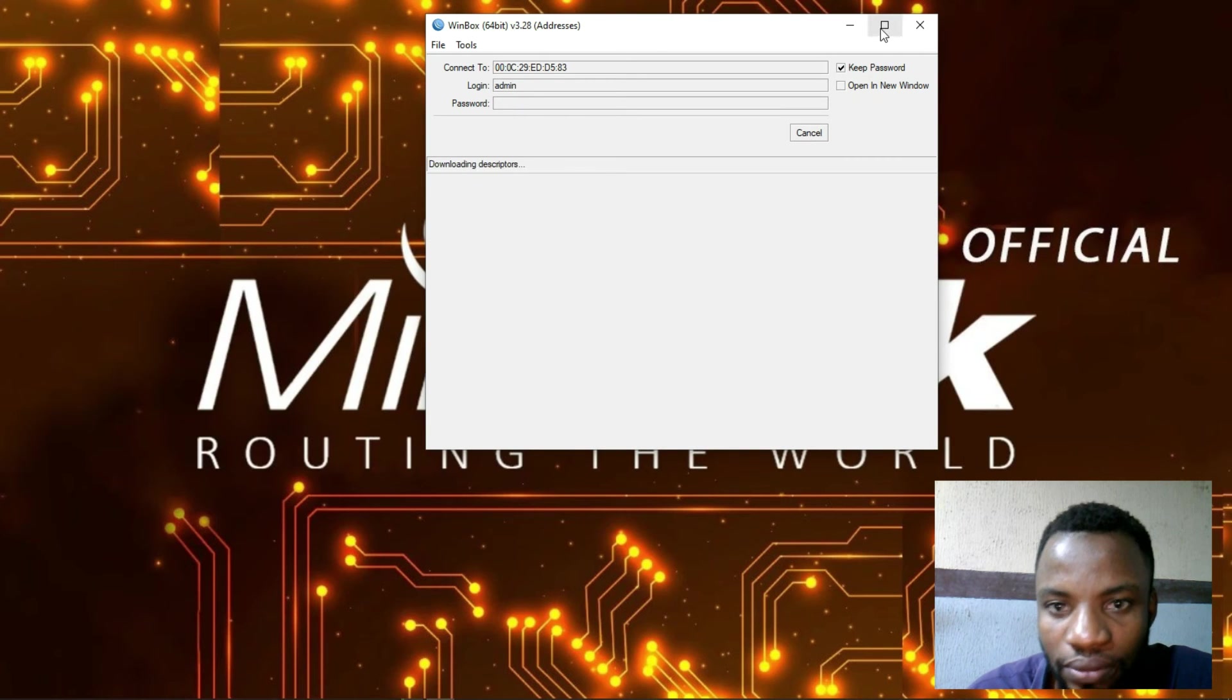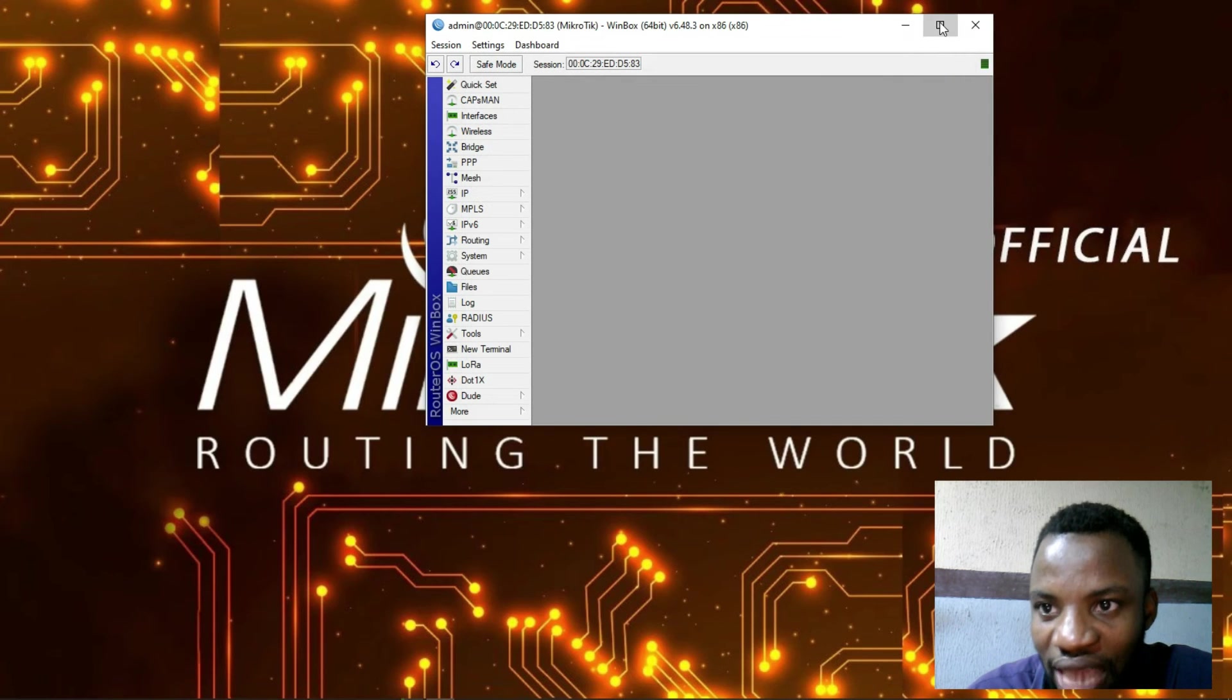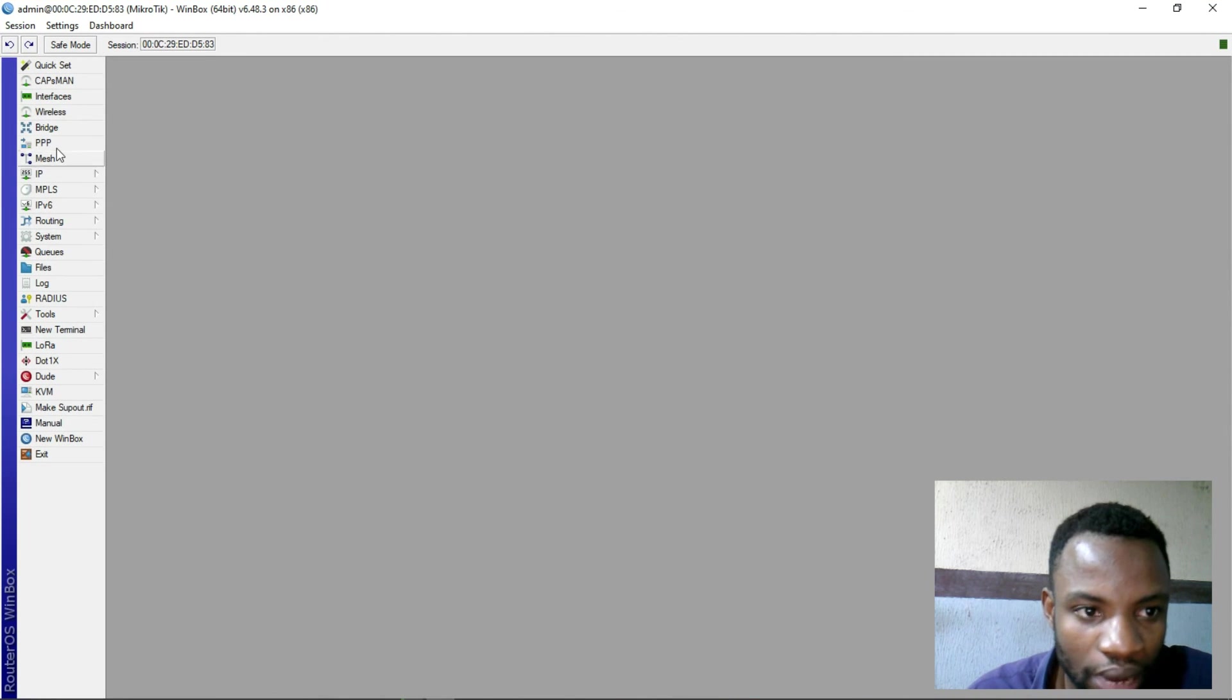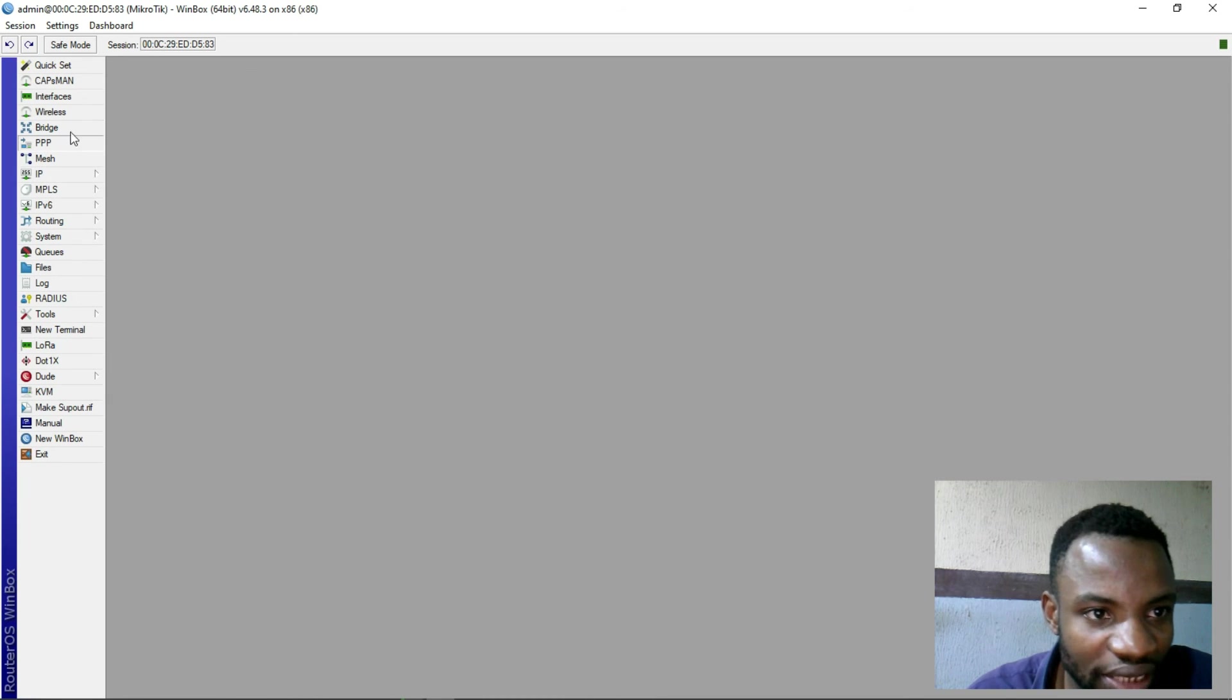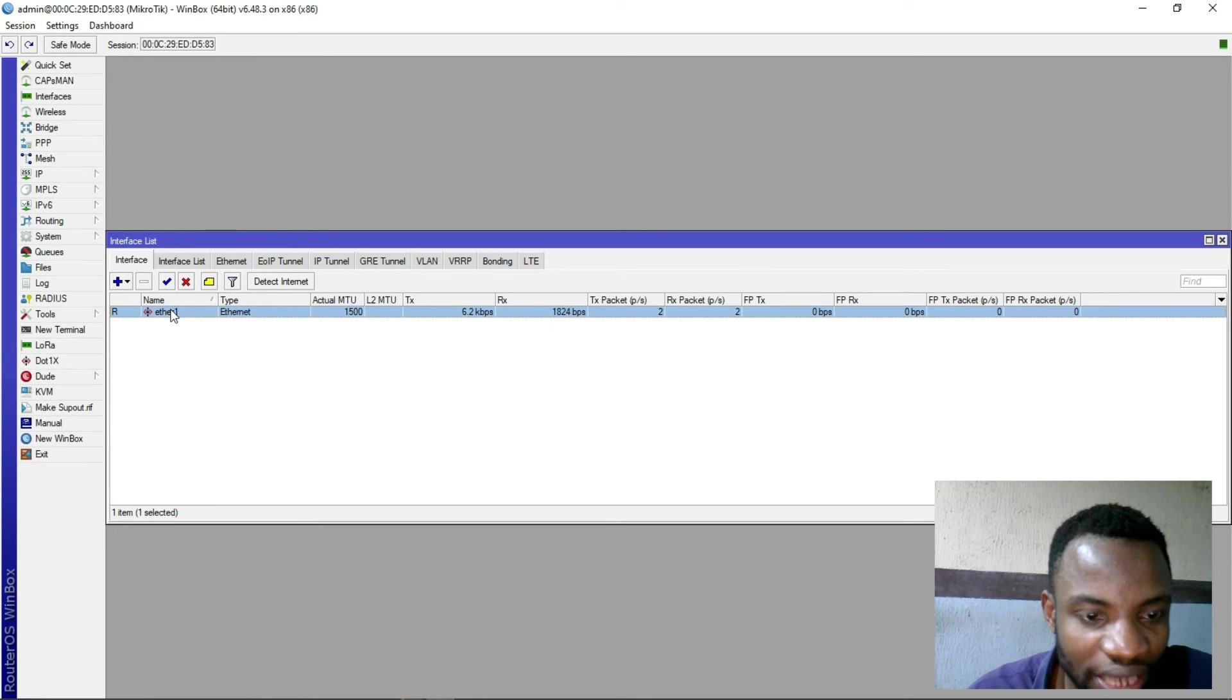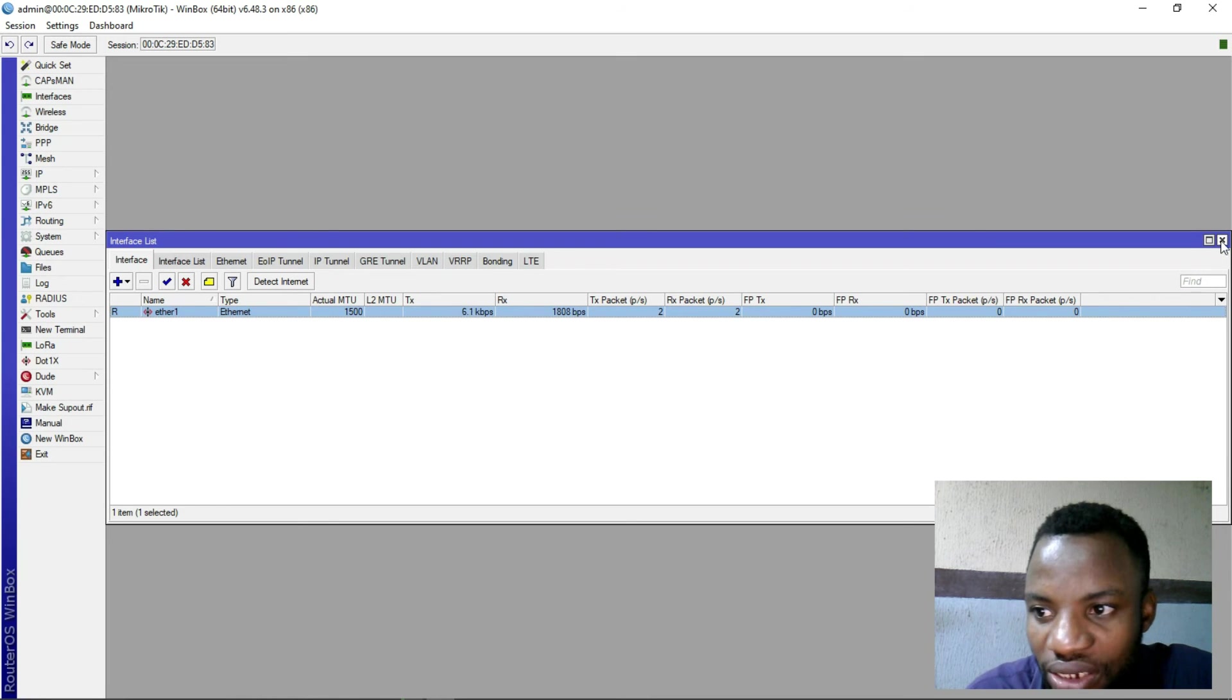It have logged me in. I'm inside the MikroTik router interface. You can see under this interface I have just one interface.